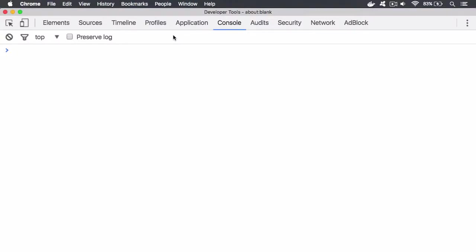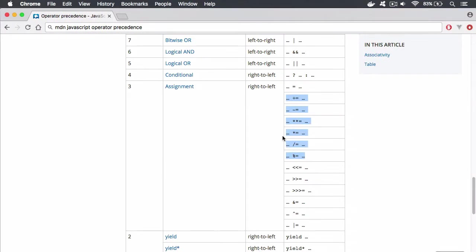So there are many assignment operators that we can use. If we take a look at the Mozilla Developer Network, you can see that we have the assignment operators and they're all on the same precedence.